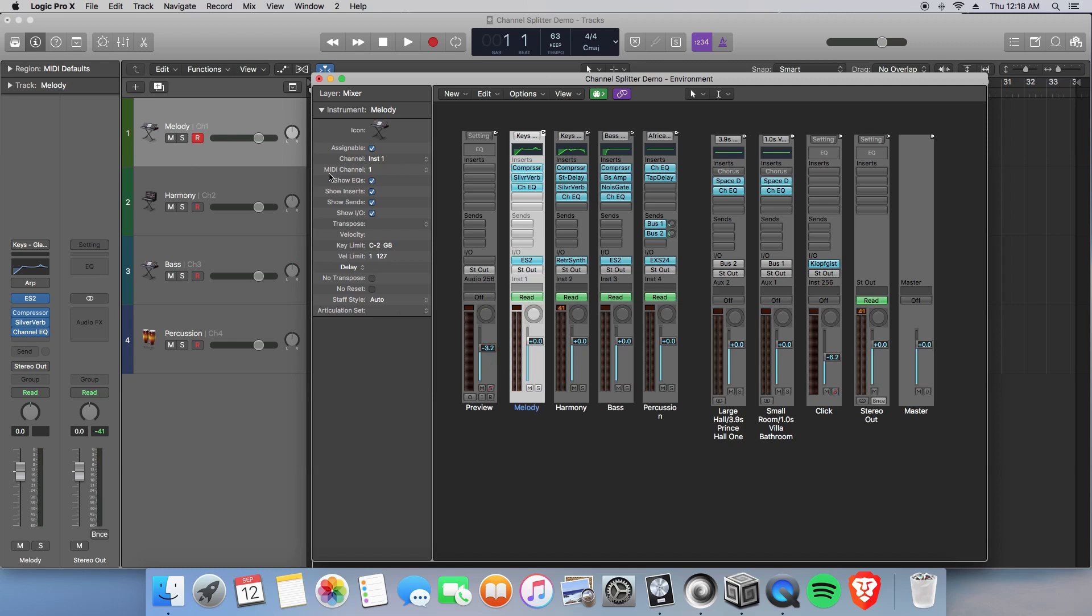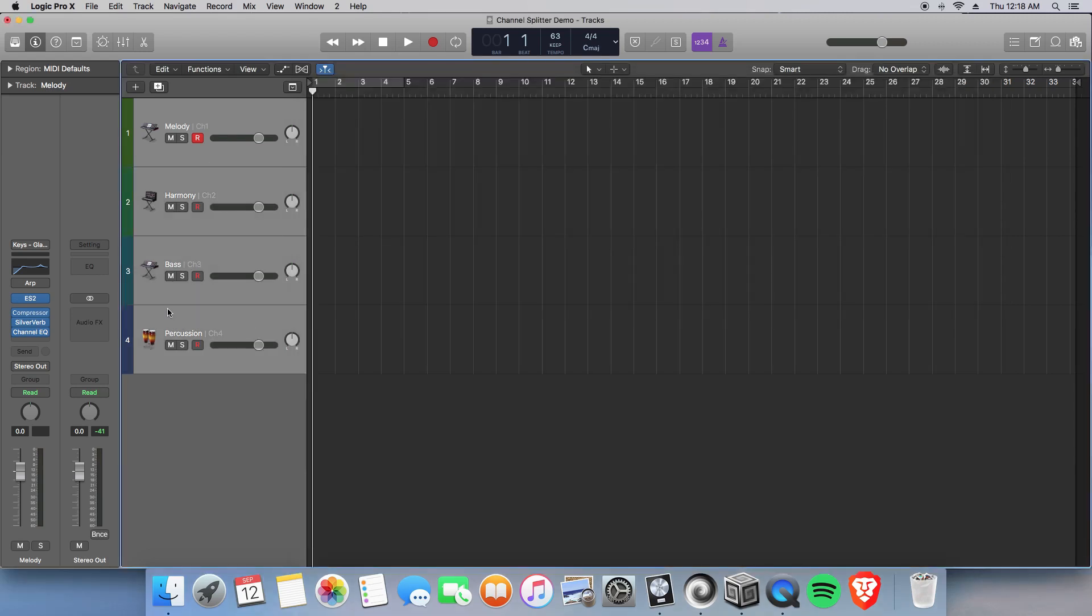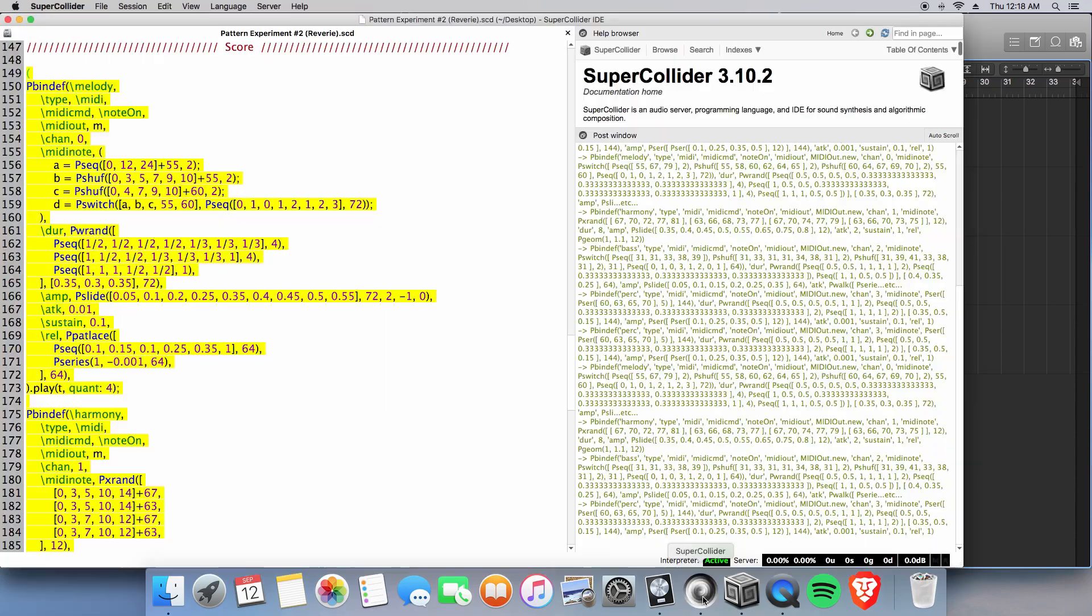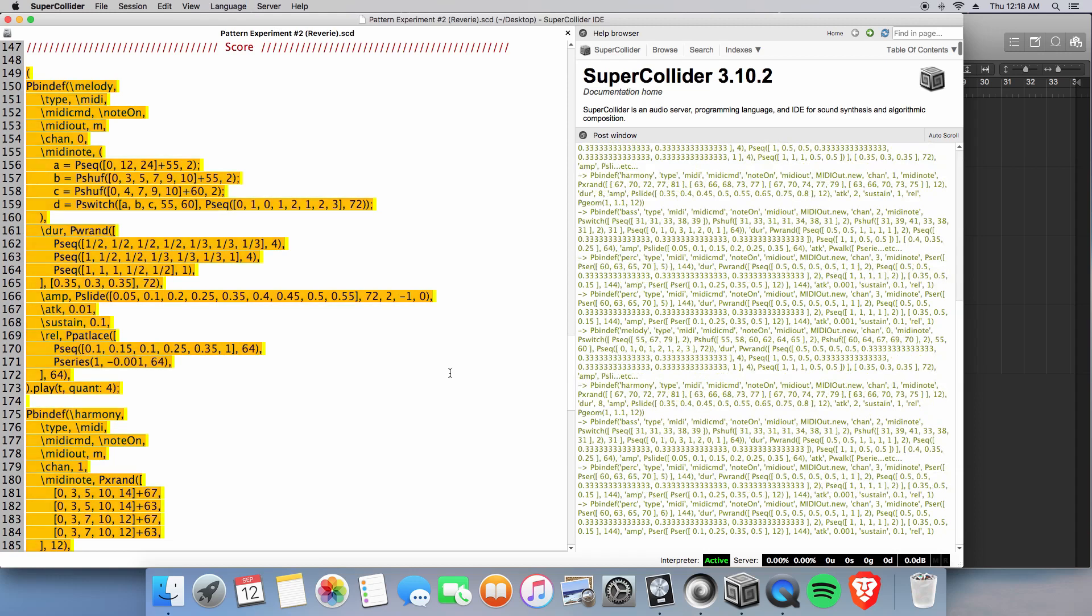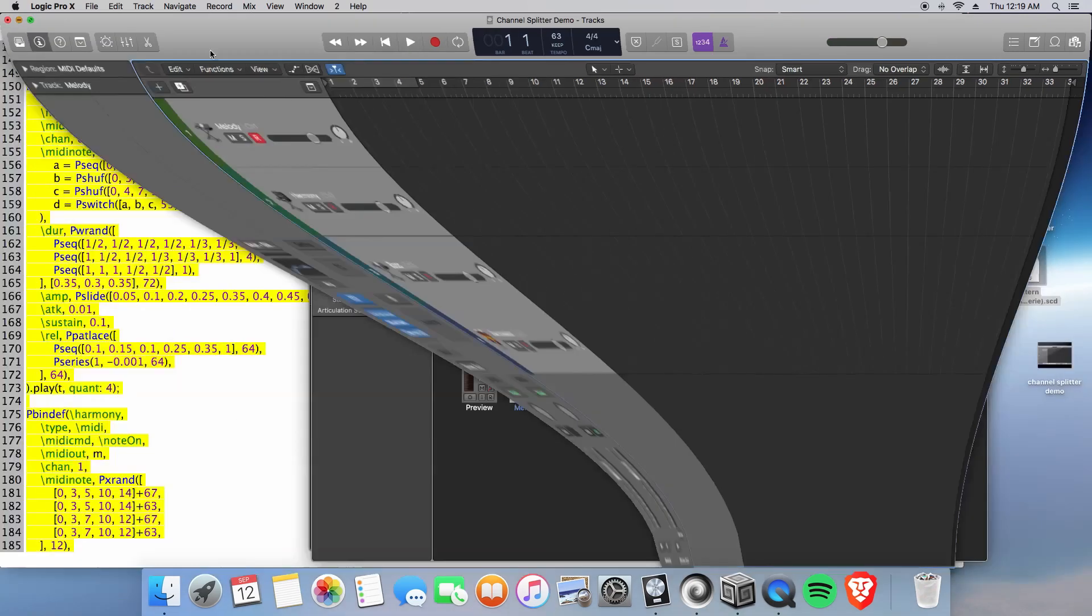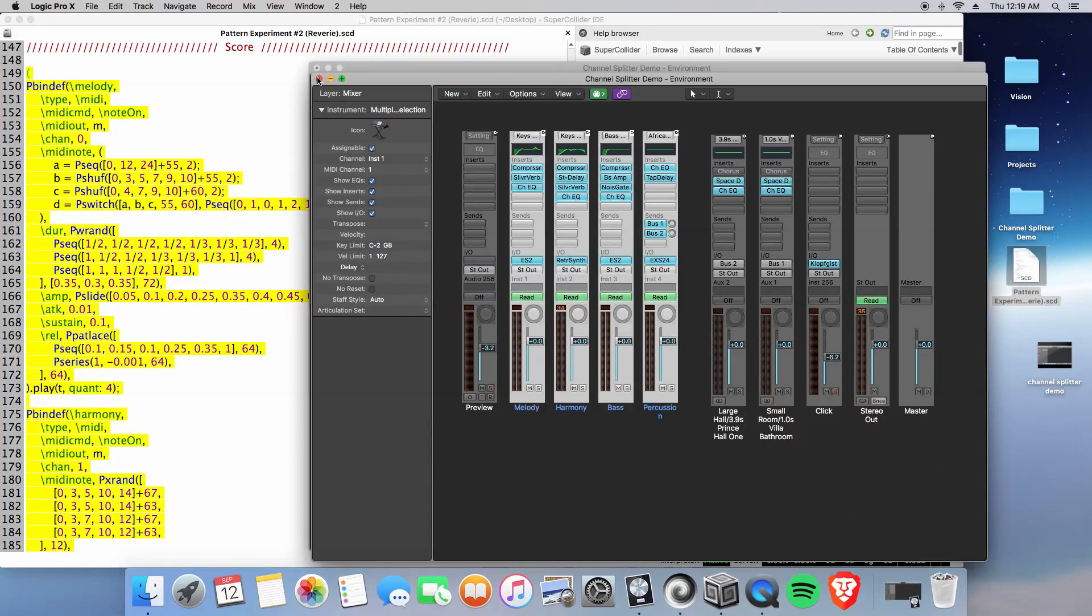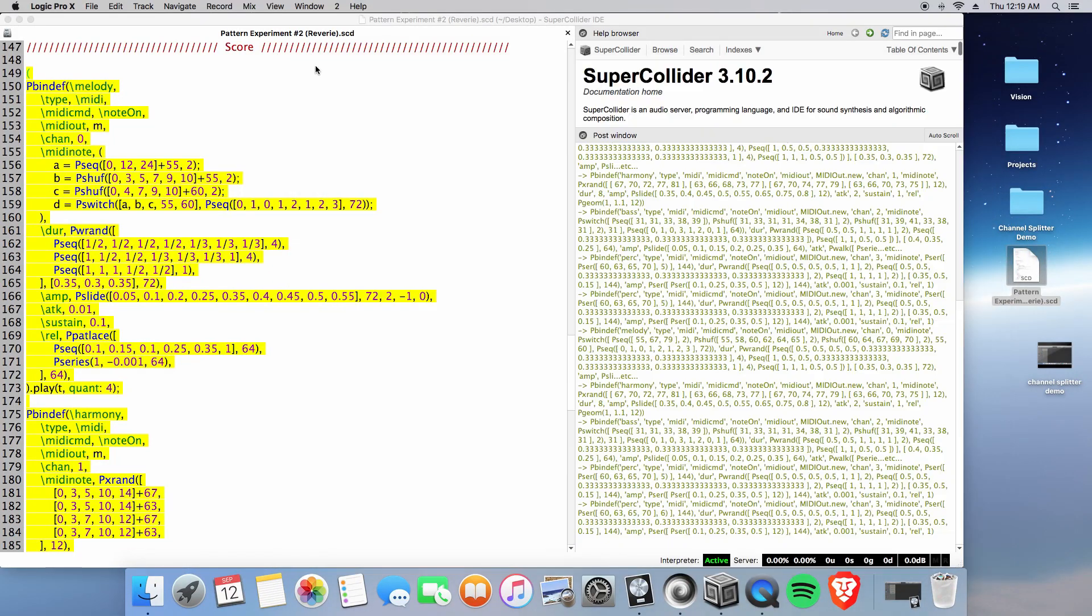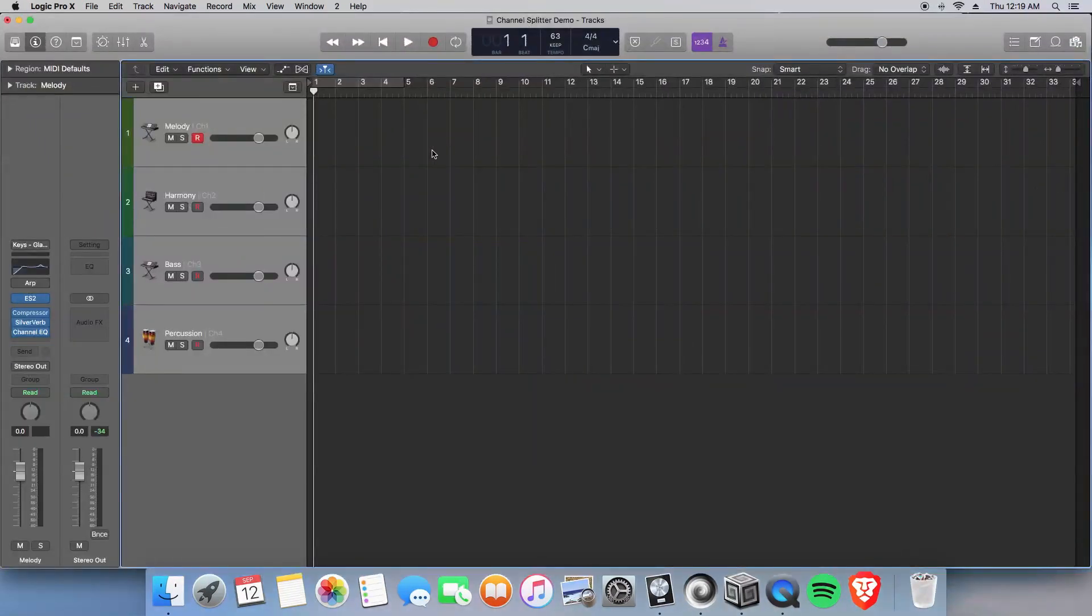Alright, so that does not work. Oh, a couple windows here. Alright, so we go back into our MIDI environment window.